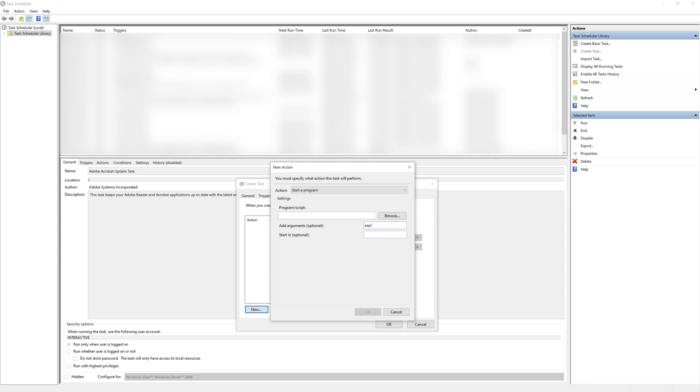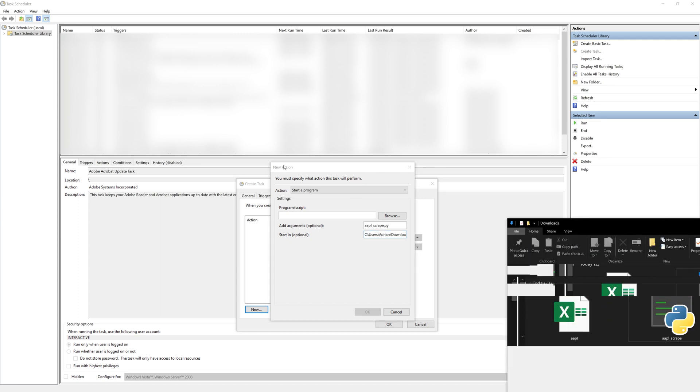So this is going to be the file that you want executed. In this case, it's the name of the script that we created is called applescrape.py and I'm going to also give it a location. In my case, I just have it in my downloads.